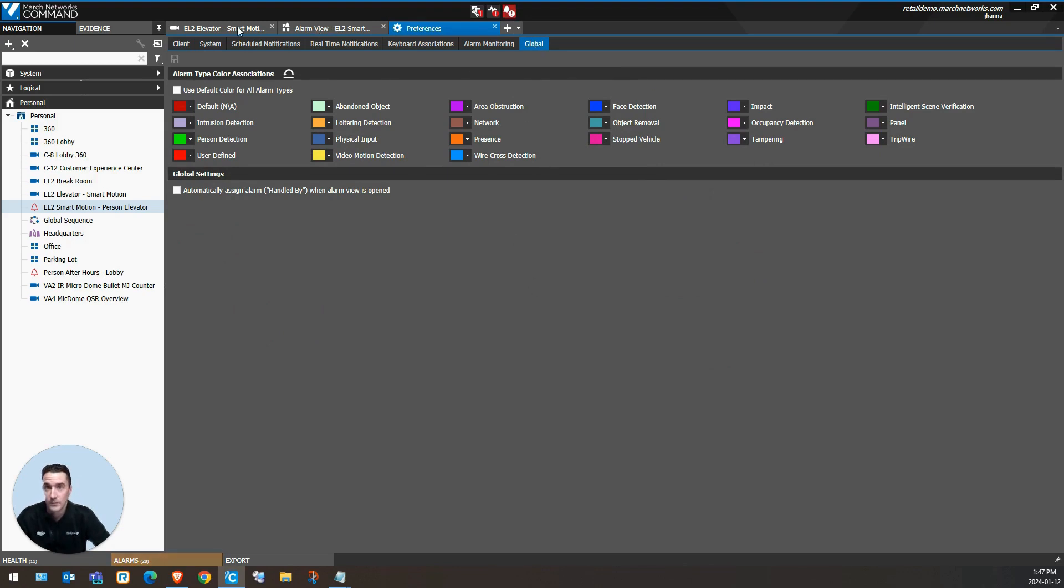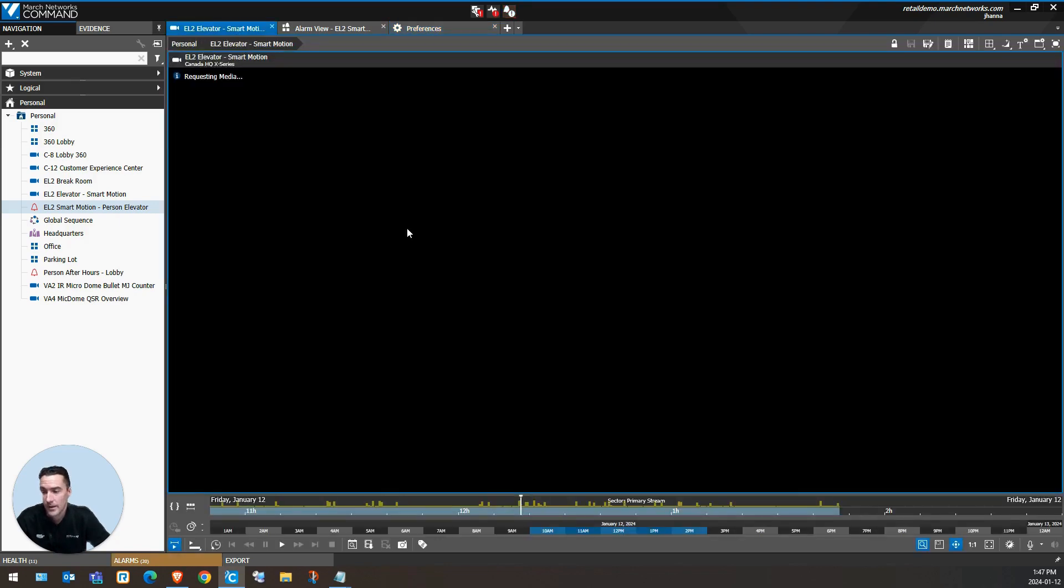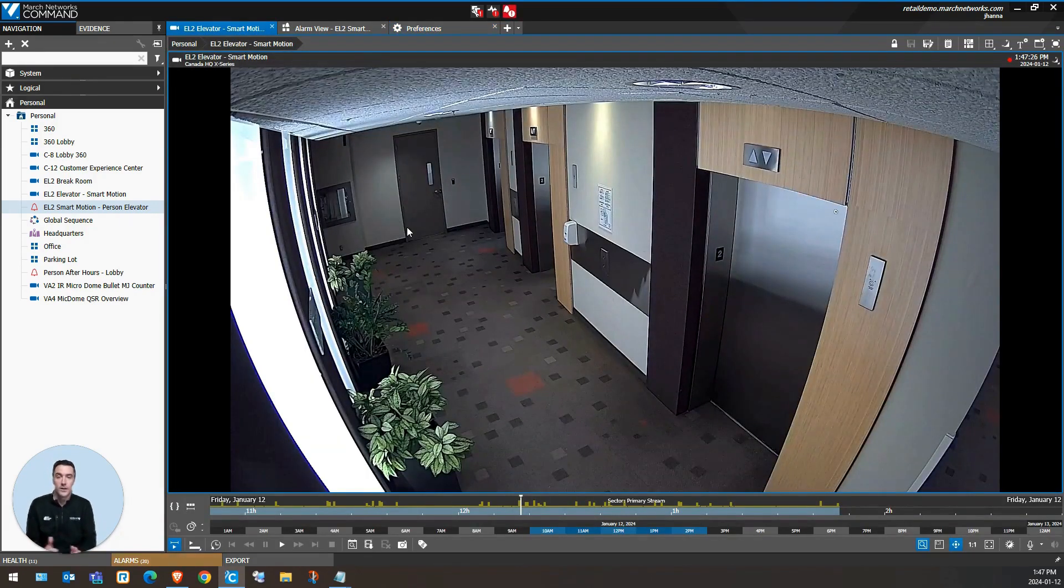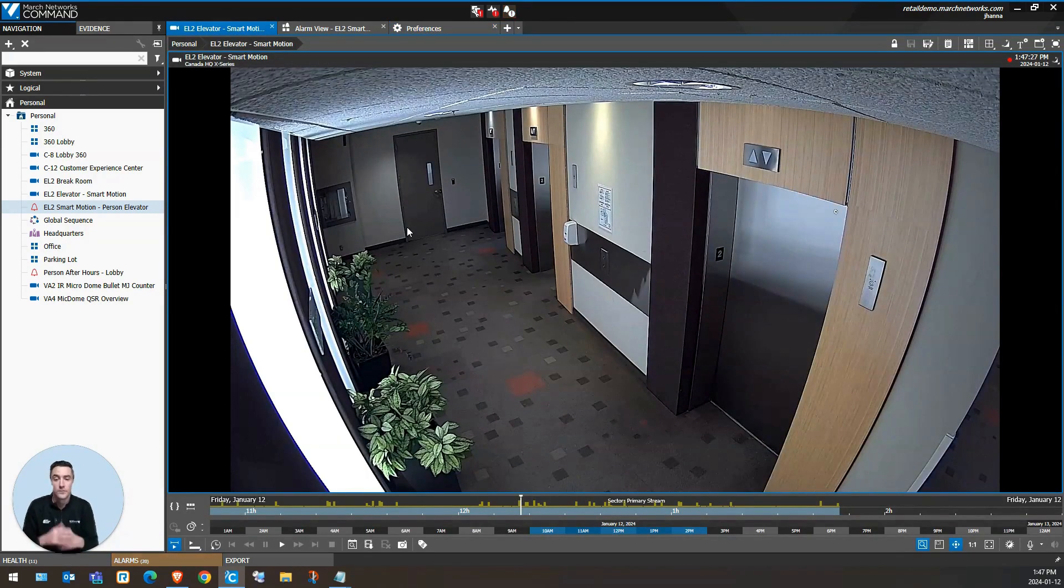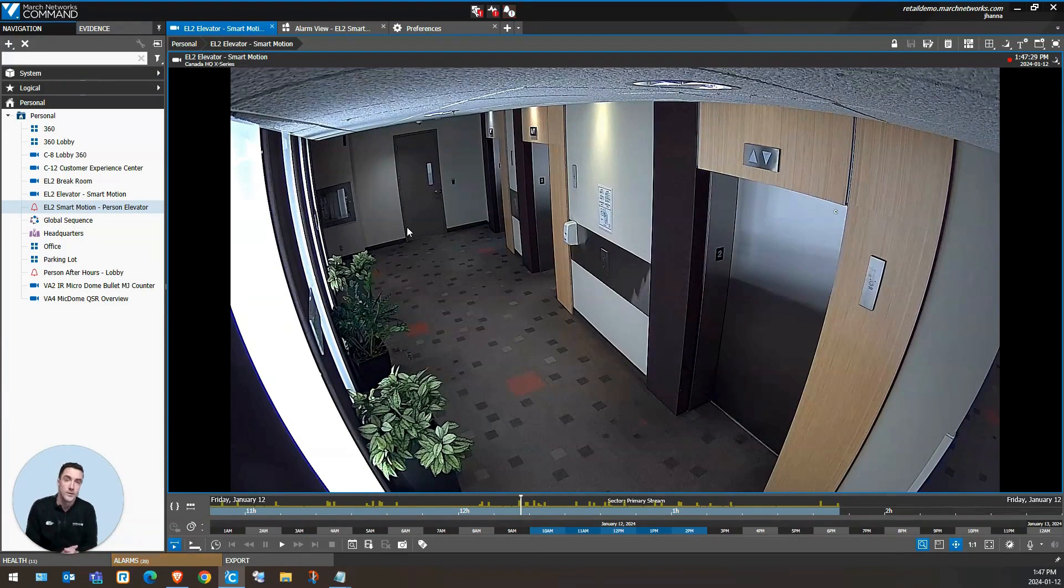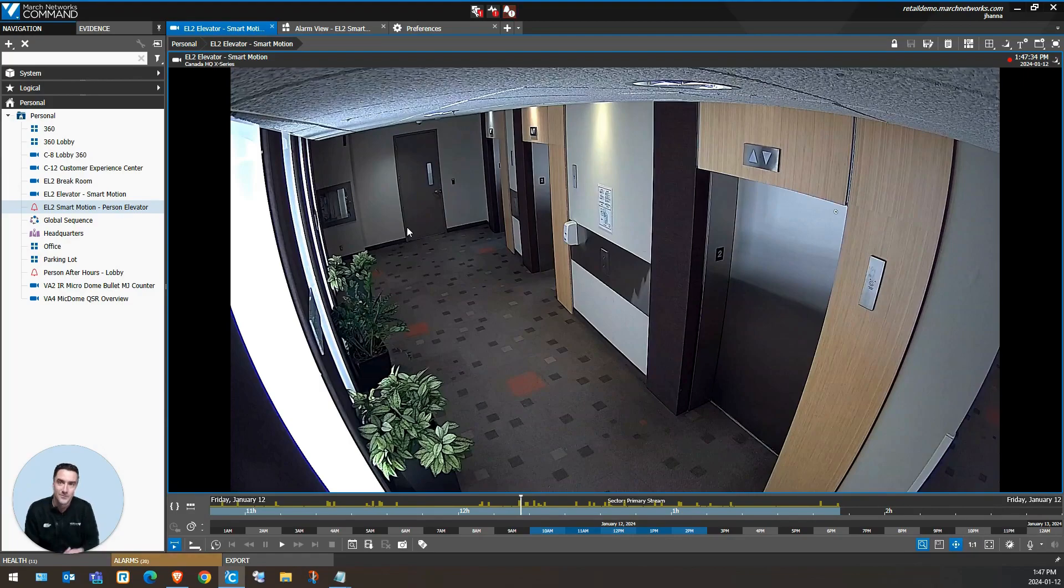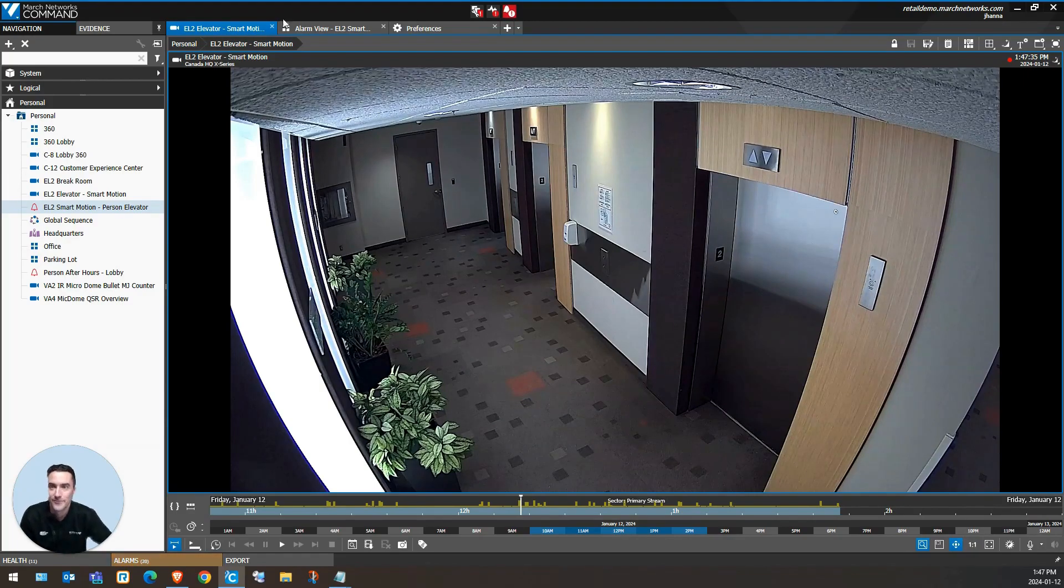Investigators are able to use this timeline feature in the command client to efficiently review and export video evidence. Thanks for watching and be sure to follow us on YouTube and LinkedIn for more videos.